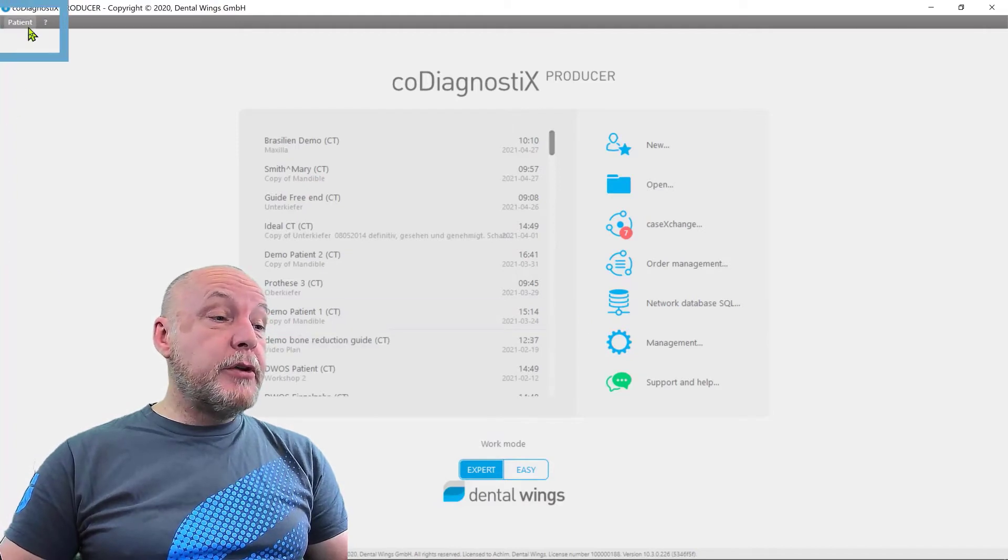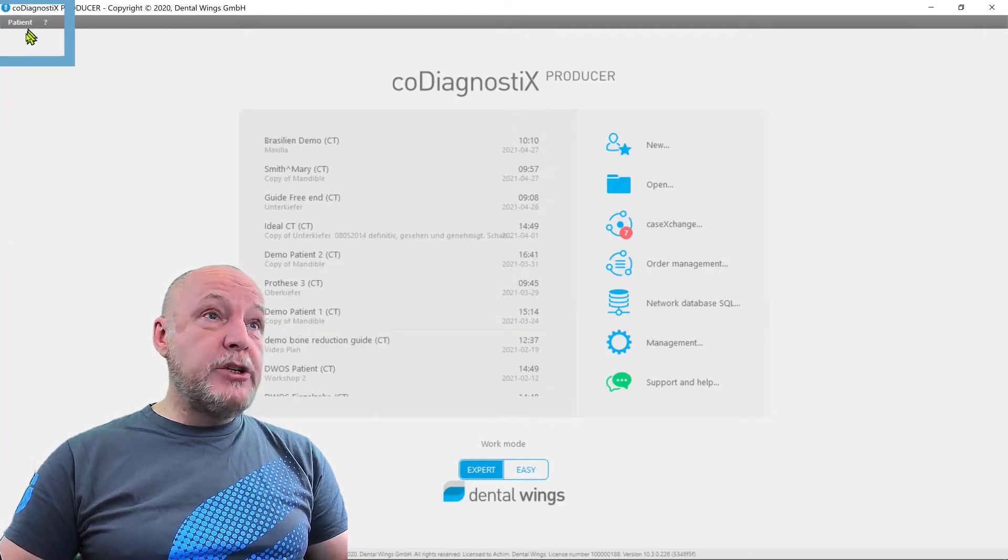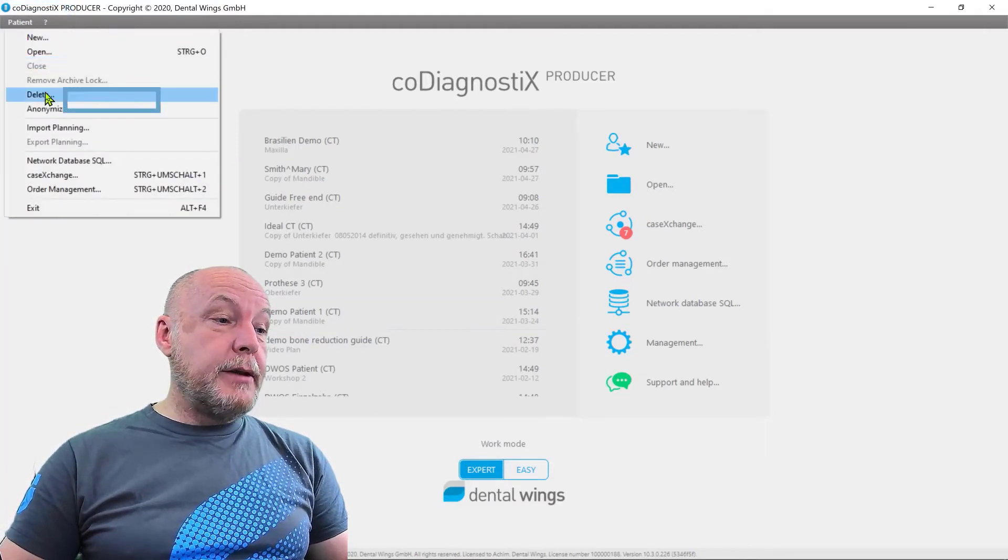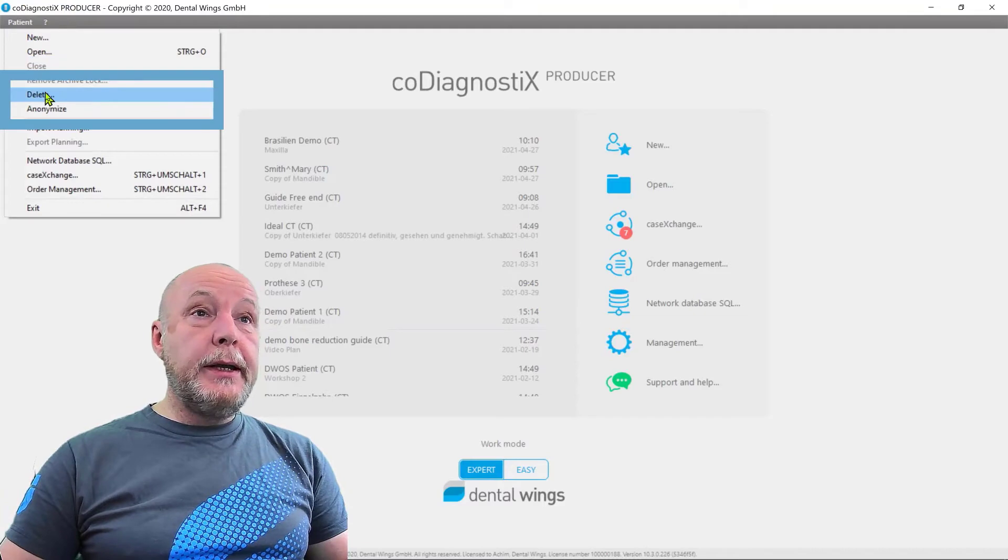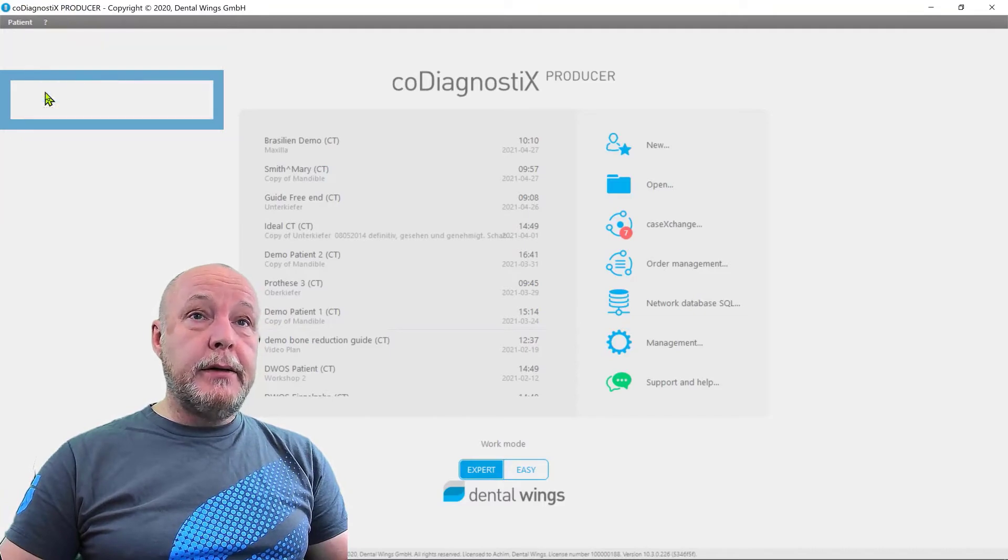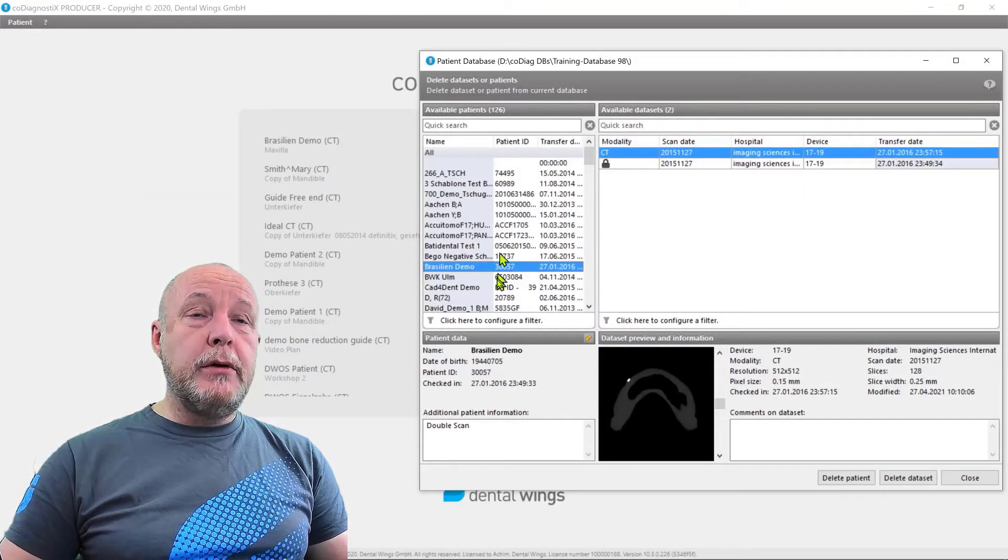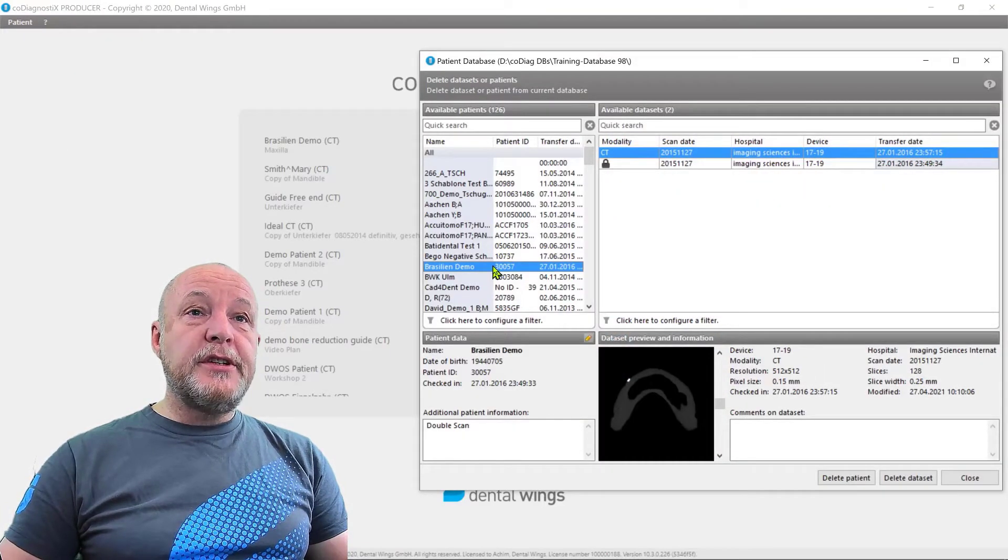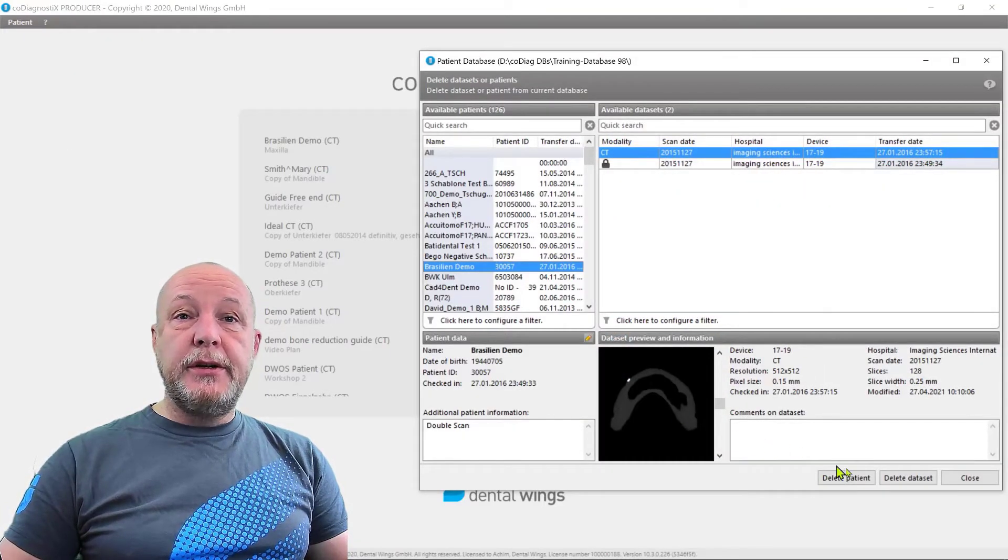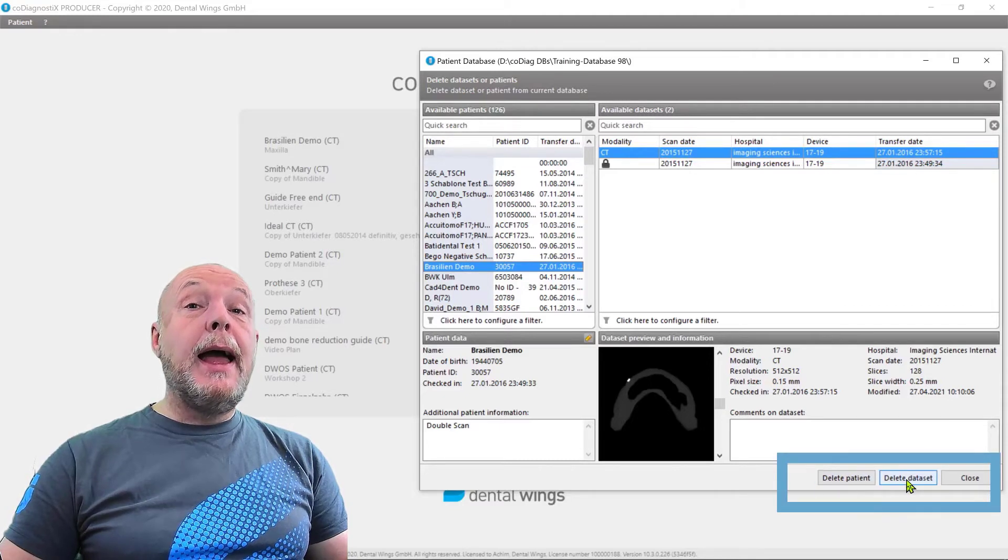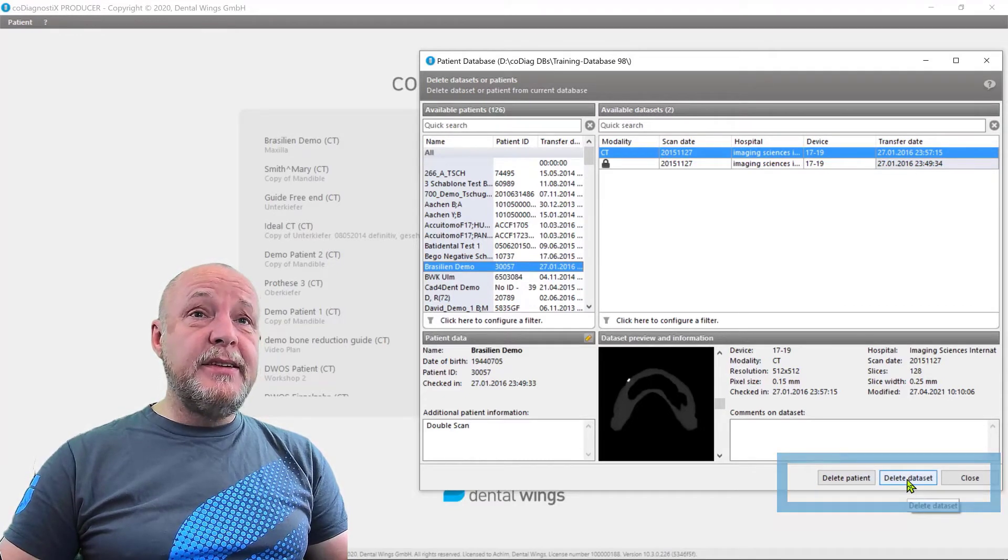So you have to go on patient, you find the delete button here. We have an additional window where you see your patient. You can delete a patient and you can delete data sets.